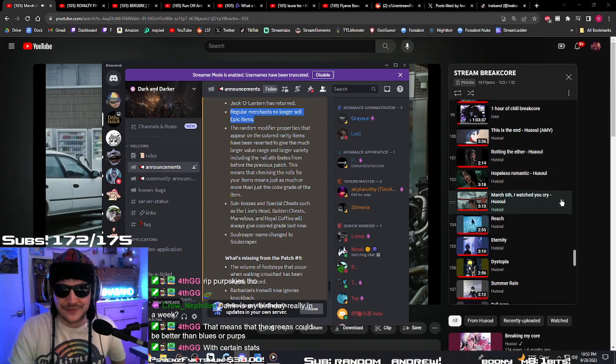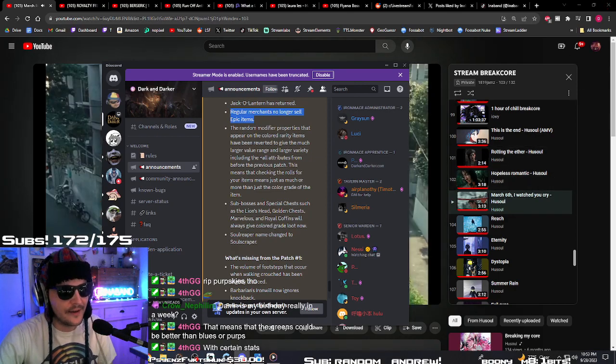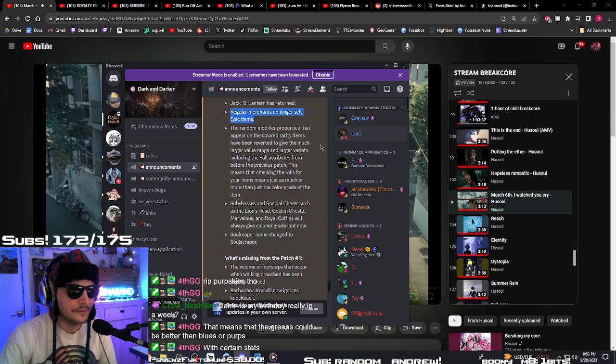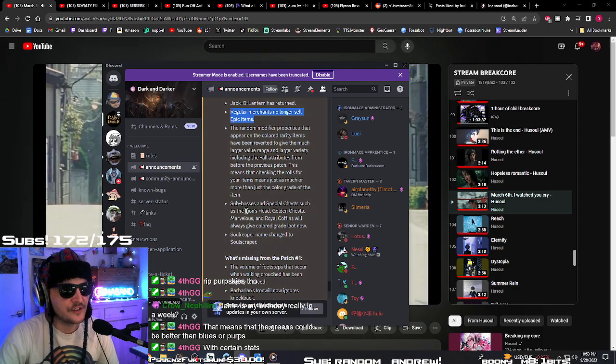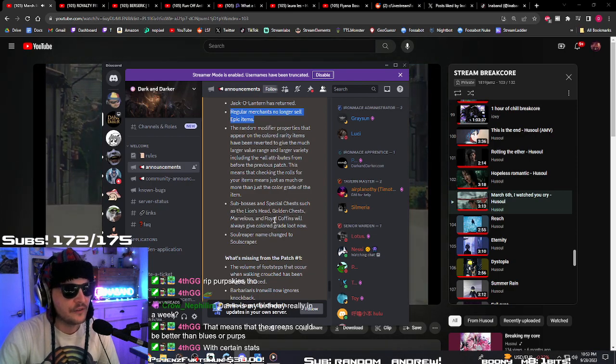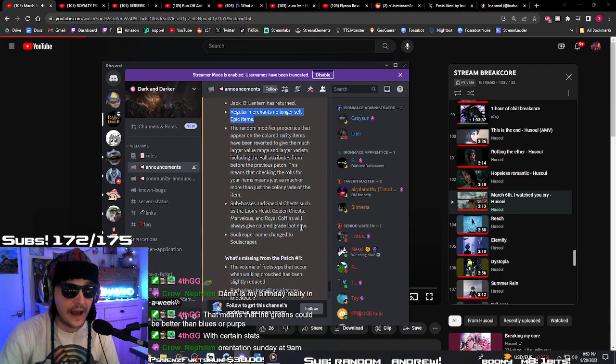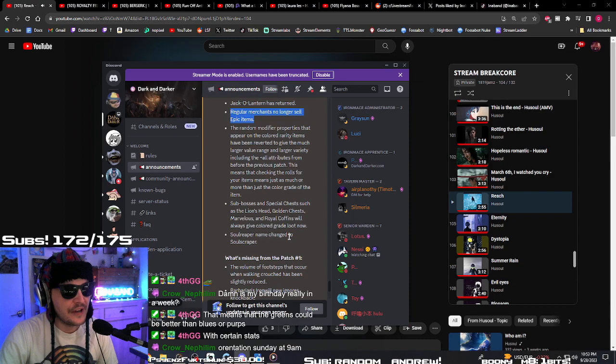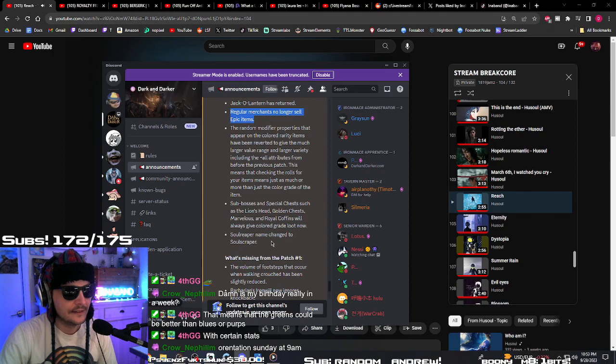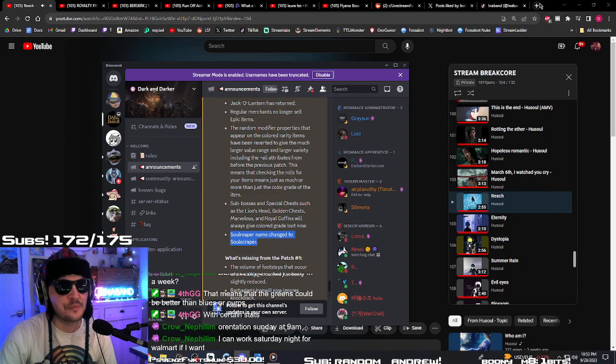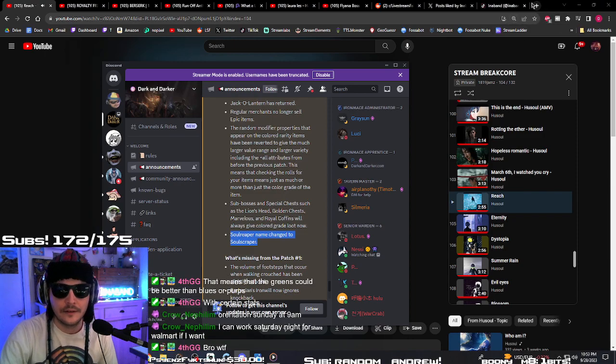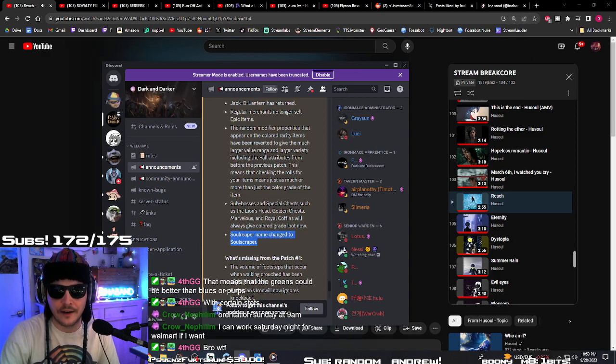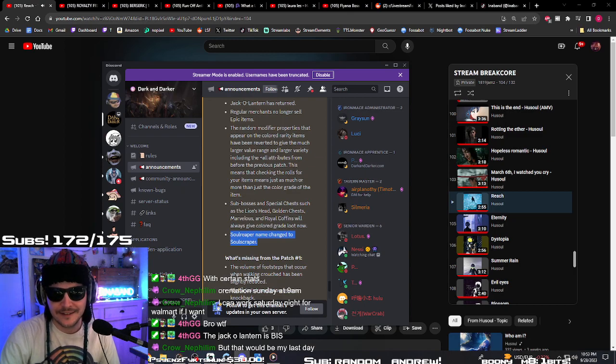We're gonna have to go hype as fuck for that crow. How's the new job? Have you started yet? I'm so glad you're out of fucking Walmart. Sub bosses and special chests such as the lion's head golden chest, marvelous and royal coffins will always give colored great loot now. Oh, okay. Soul reaper name change to soul scraper, okay. I wonder what weapon that is. I wonder what kind of weapon it is actually, it's probably on that wikipedia. Orientation Sunday, okay. You can work Saturday night, are you going to? The jack-o-lantern is BiS dude, okay.